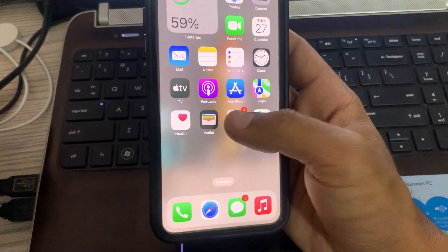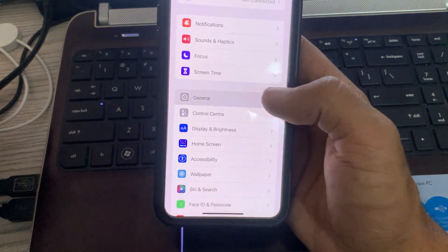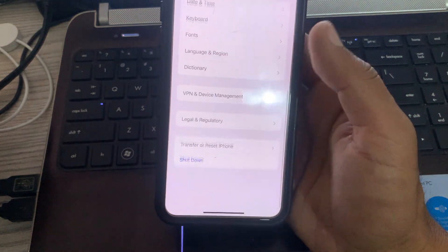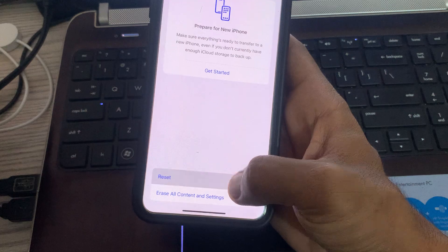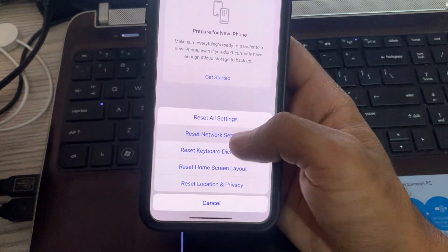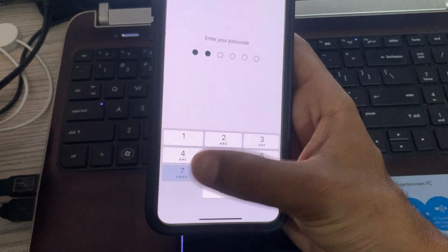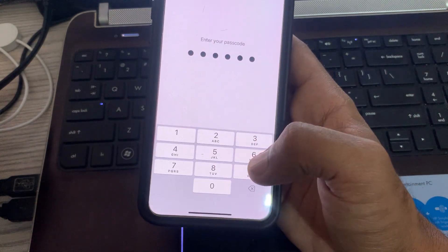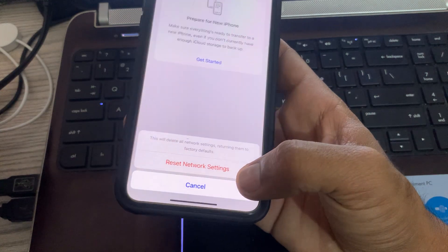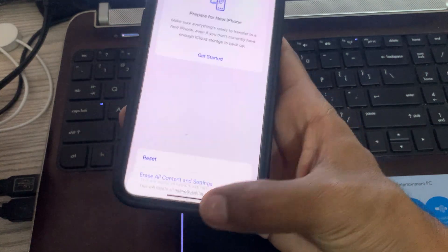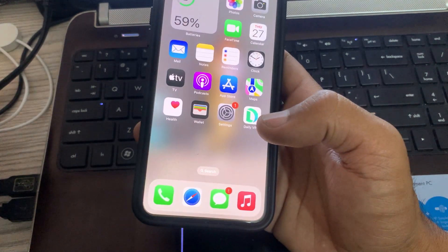To reset network settings, go to Settings, scroll down, tap on General, scroll down, and tap on Transfer or Reset iPhone, then tap on Reset Network Settings. Enter your password and confirm by tapping Reset Network Settings.